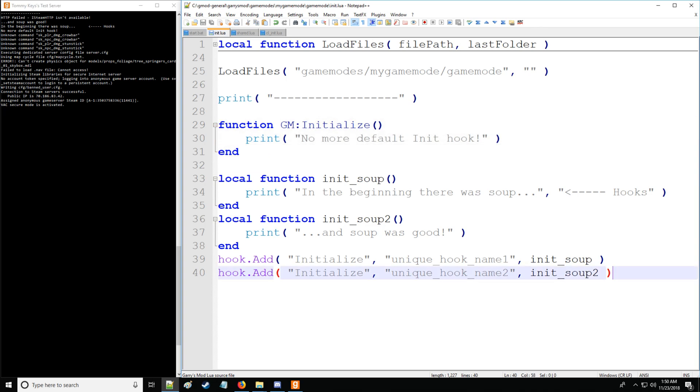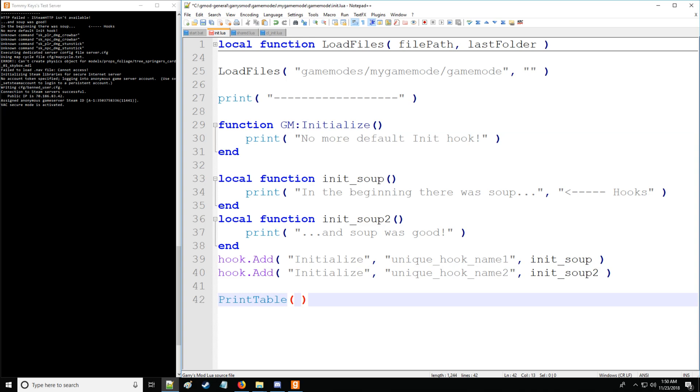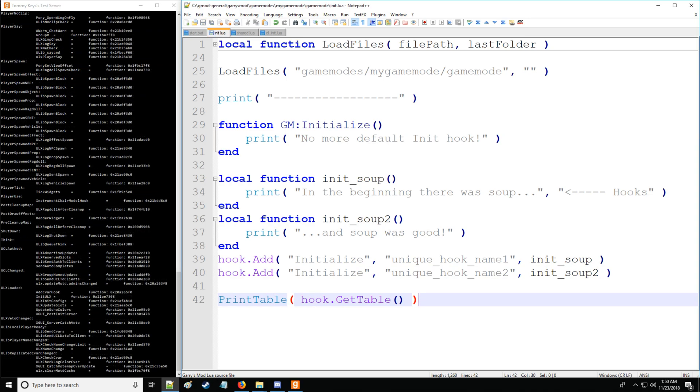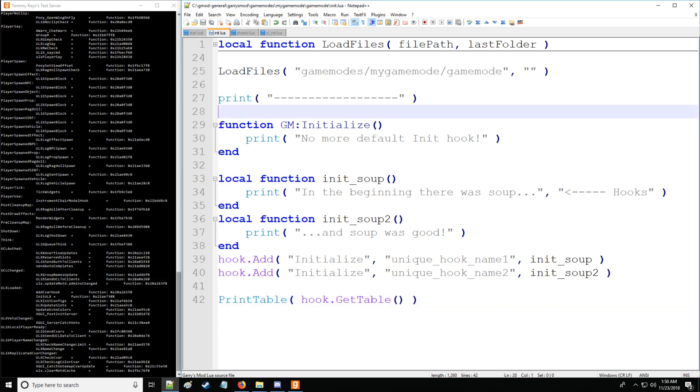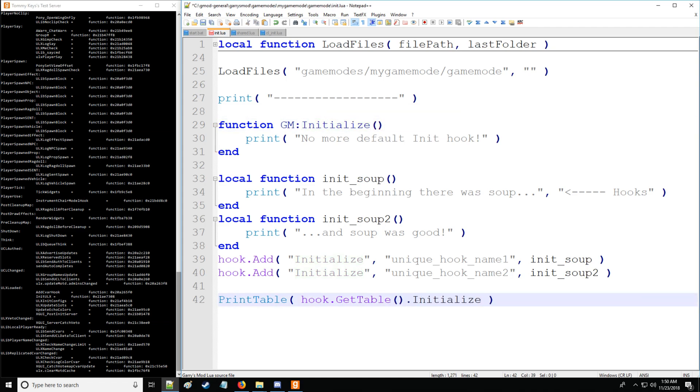Now, let's say that we want to actually get all the hooks that we have available. So, we can do that. And we simply use hook.GetTable. So, this is going to return every single hook and every single function assigned to all those hooks. And specifically, in this case, we want to look at initialize. So, we're going to put the key value initialize. And there we go. We have every single hook assigned to initialize.